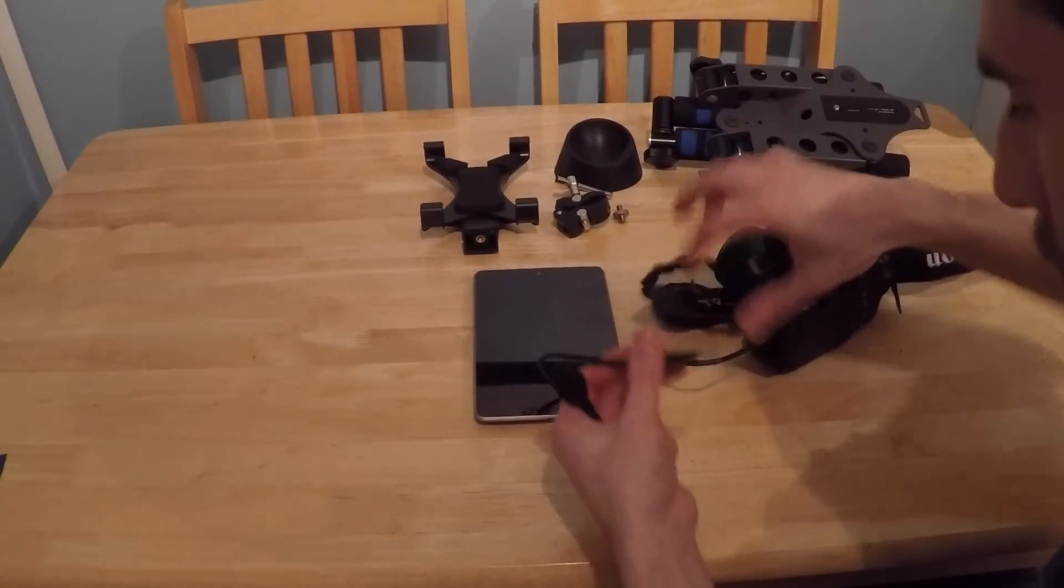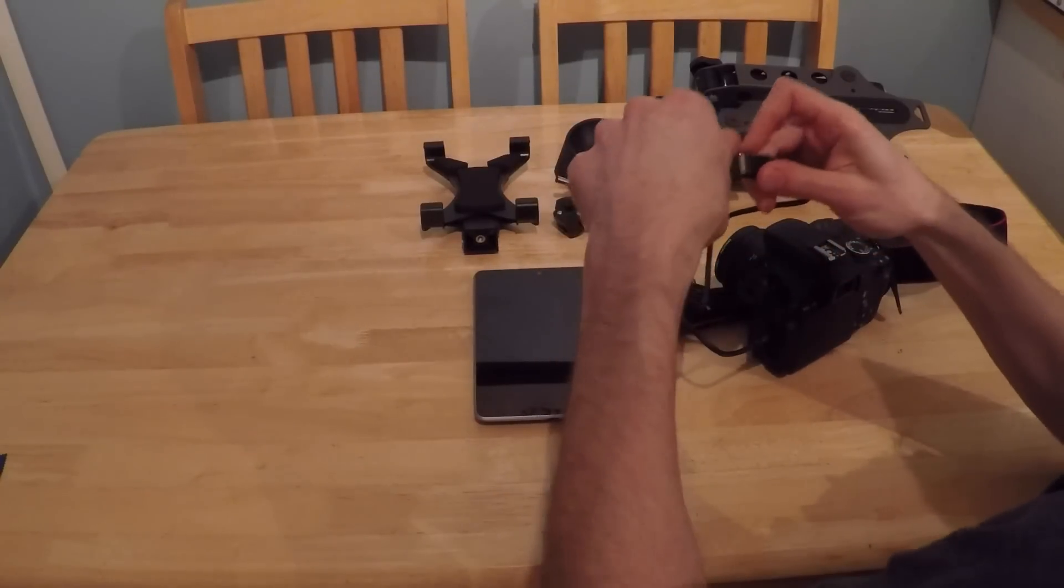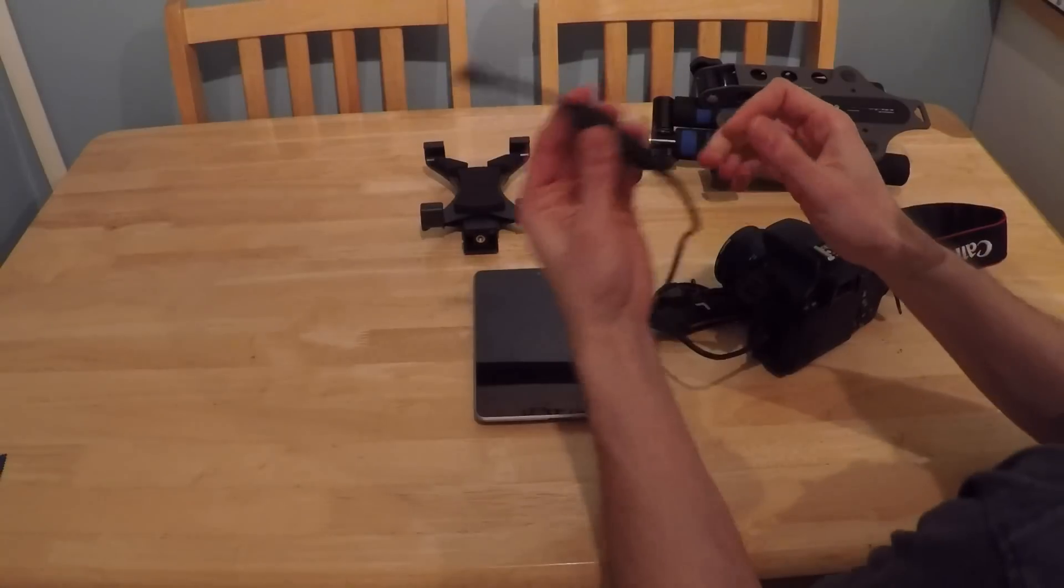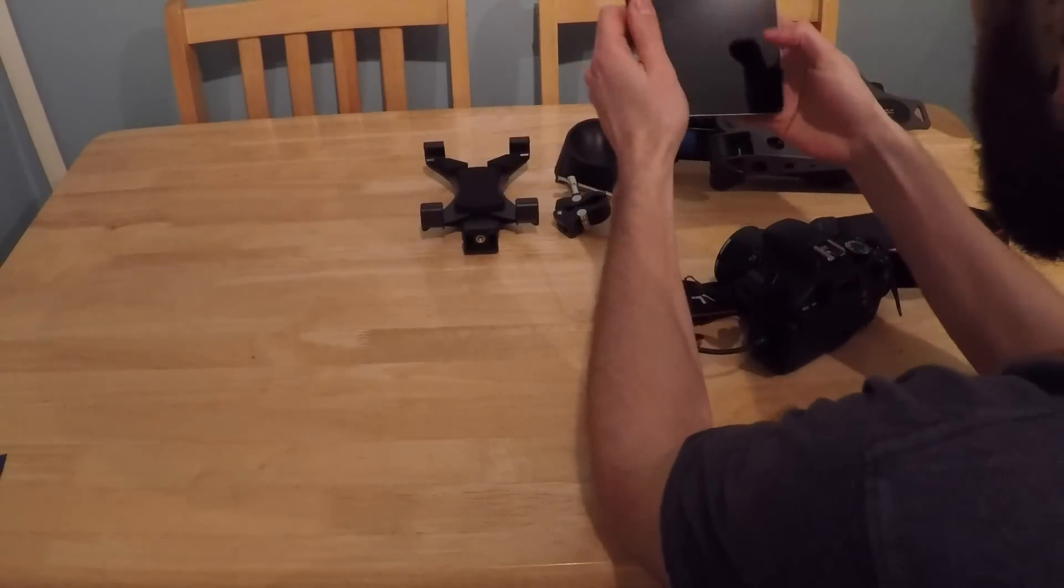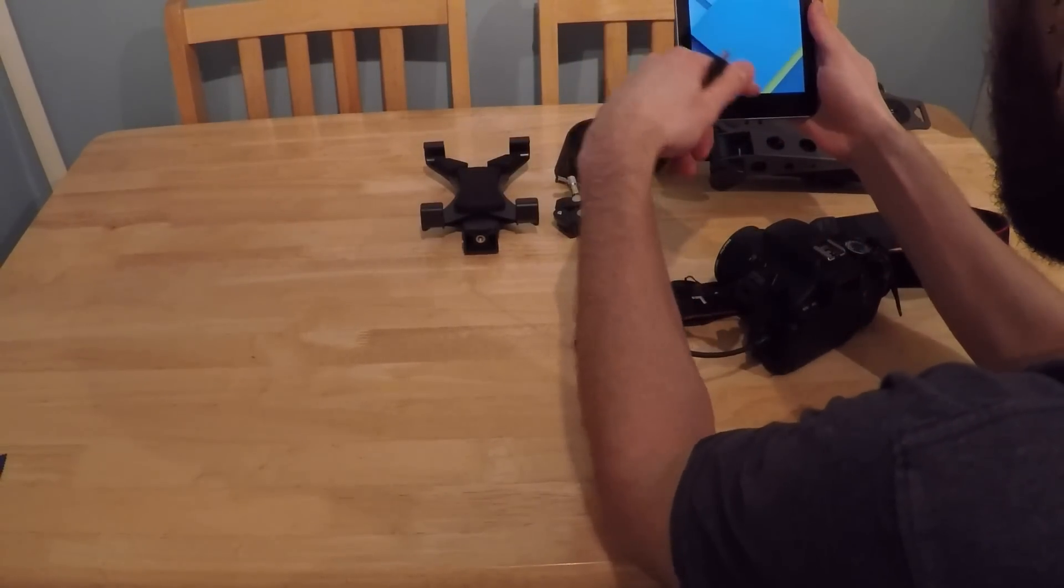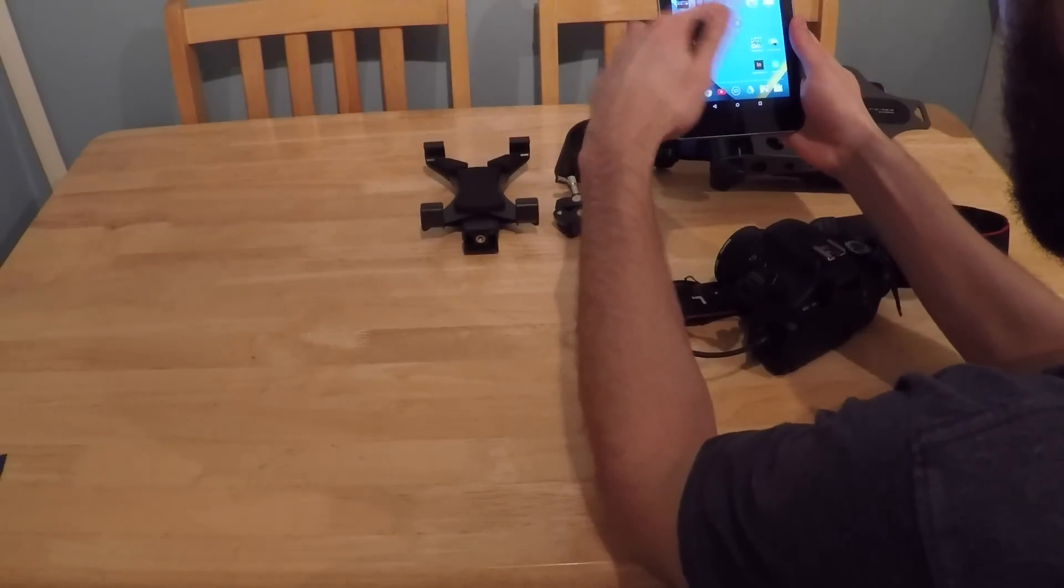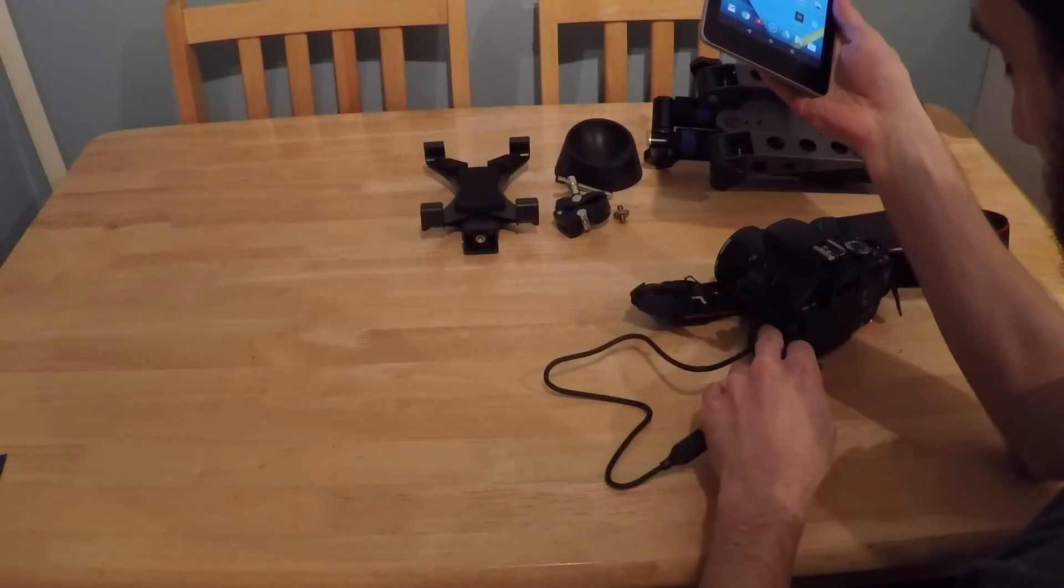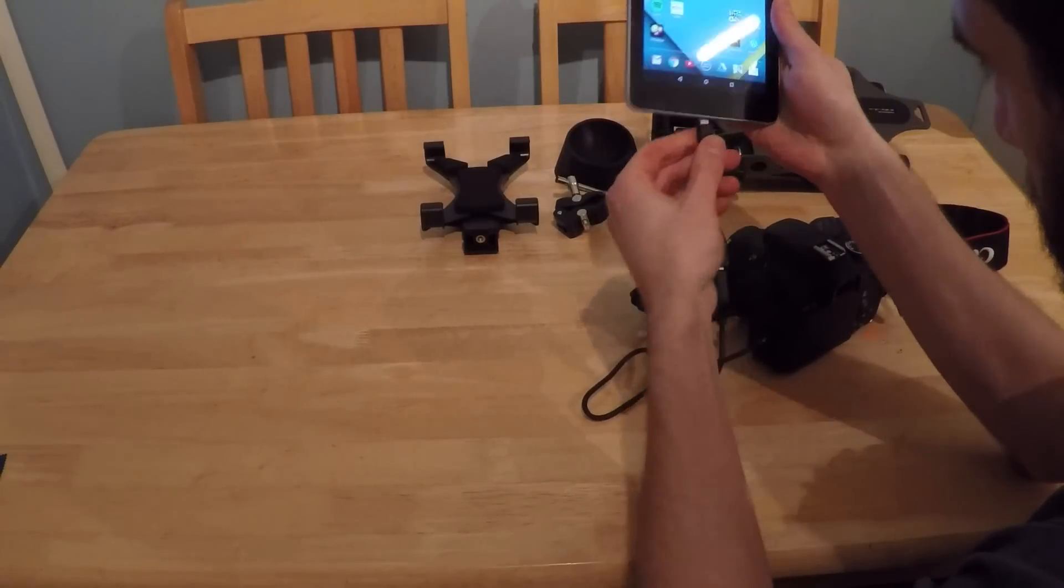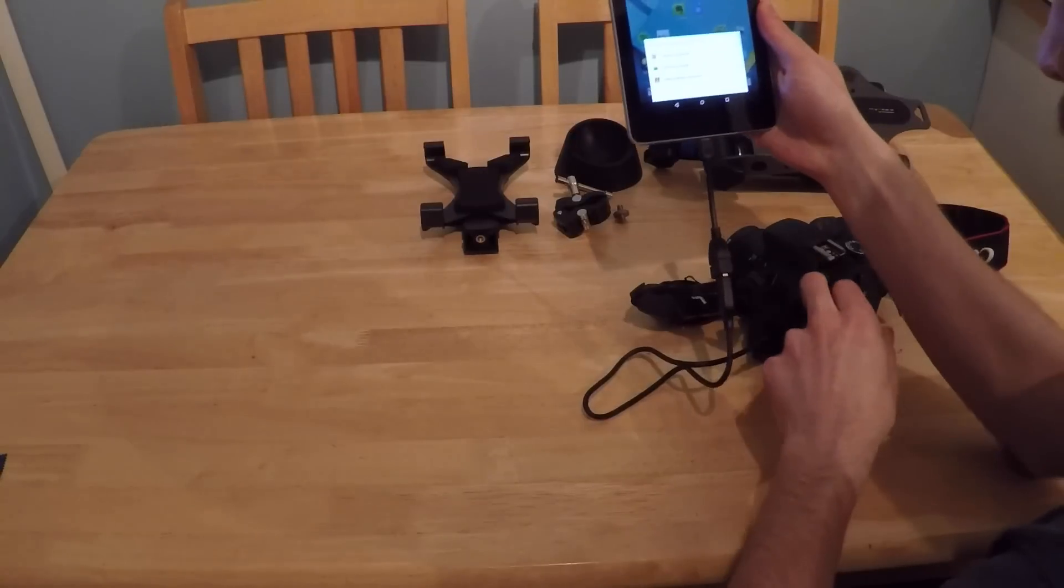And just get this plugged into the side of there. It doesn't matter which order you do it in as long as it's all plugged together and all working. So the USB goes into the on-the-go cable. And then it's usually best if you switch the tablet on and unlock it and do everything you need to do first.